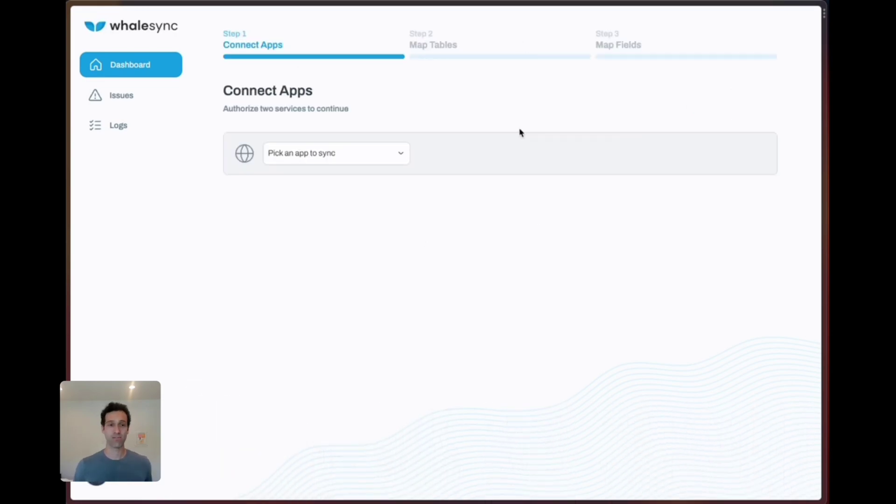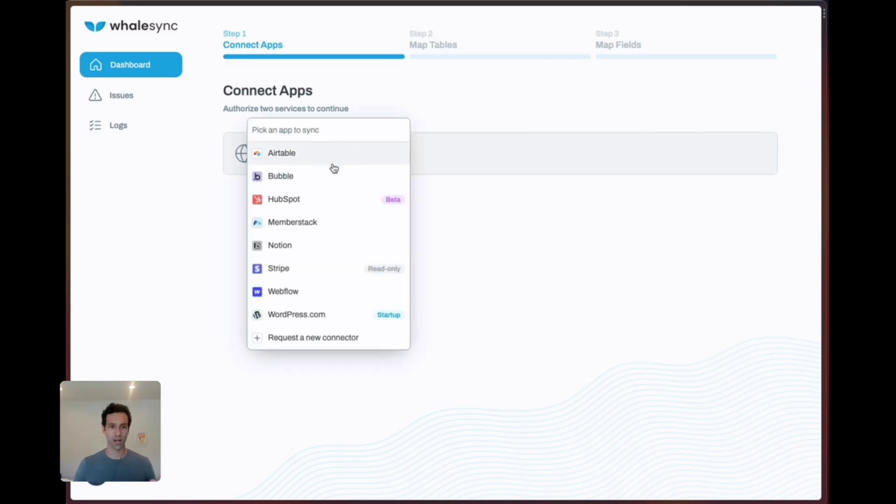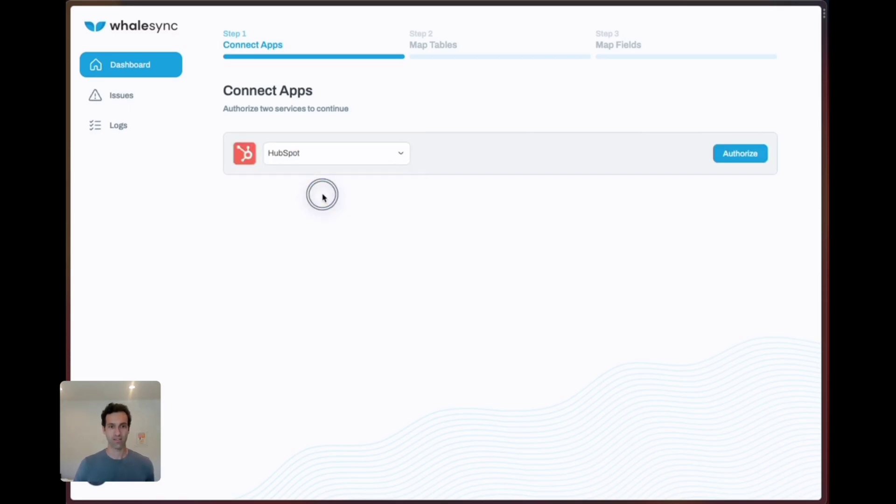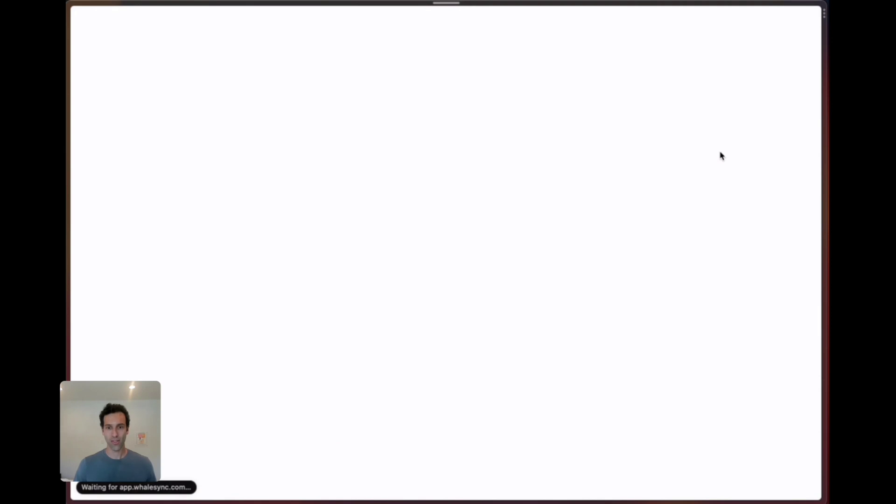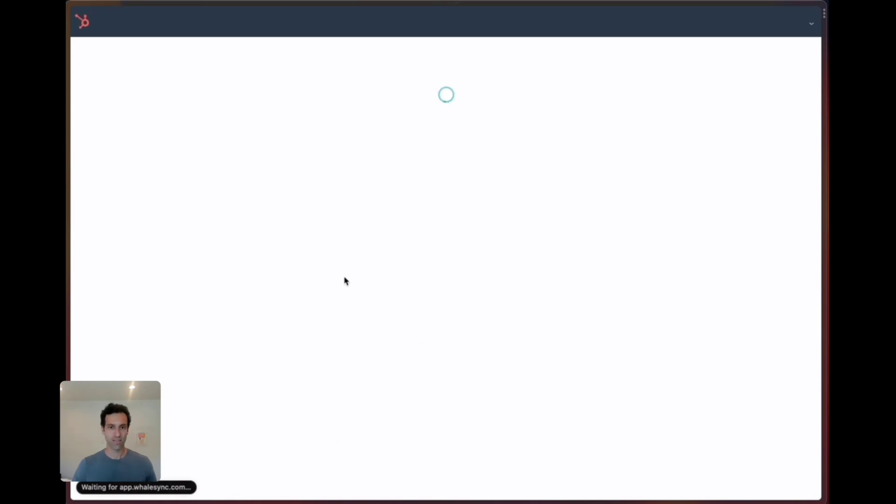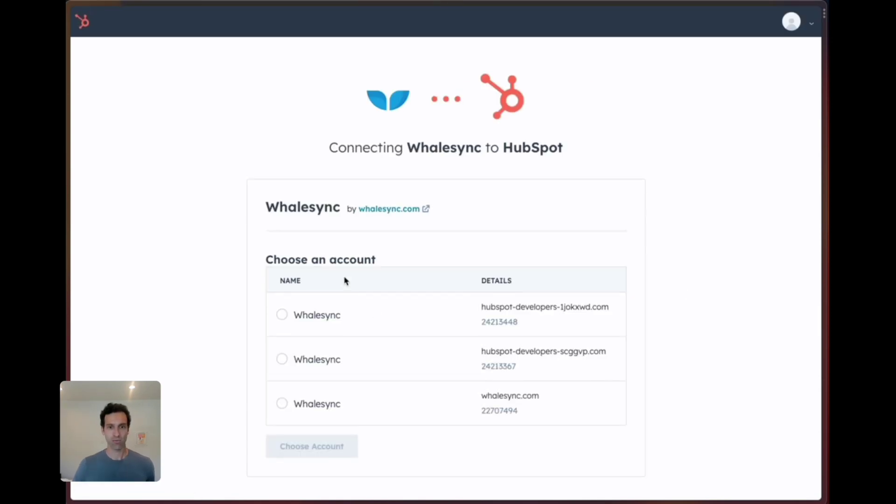There's three steps for syncing with WhaleSync. First we're going to need to connect our apps, so pick them from this dropdown and authorize. For HubSpot it's really easy, you can just grab this right here.